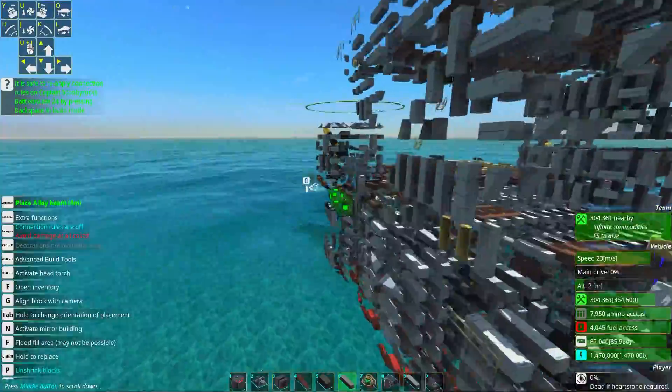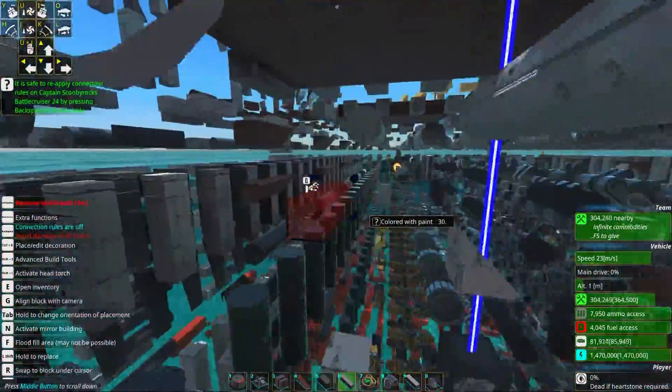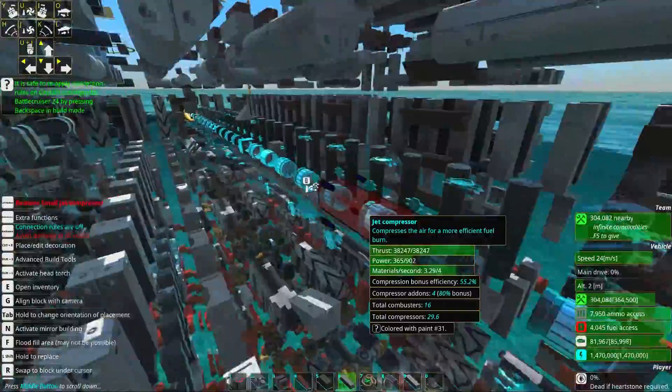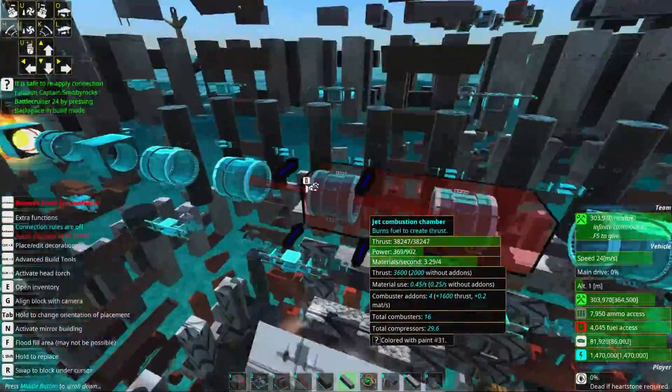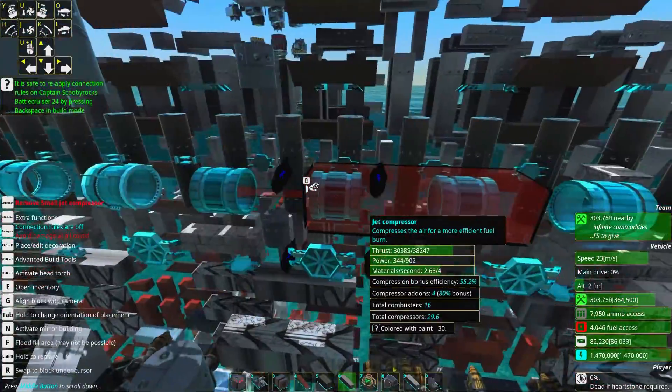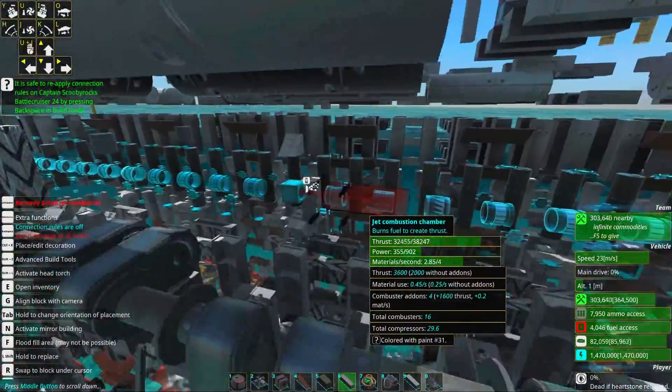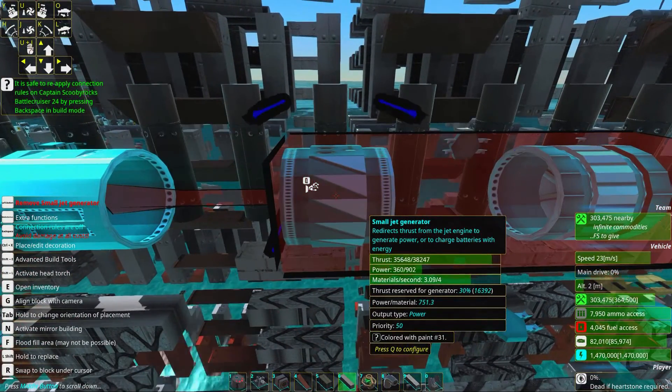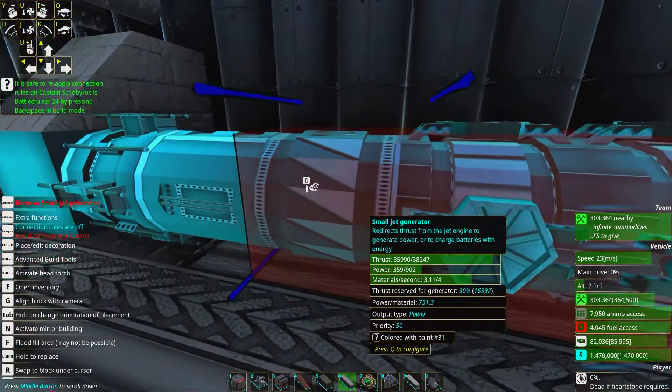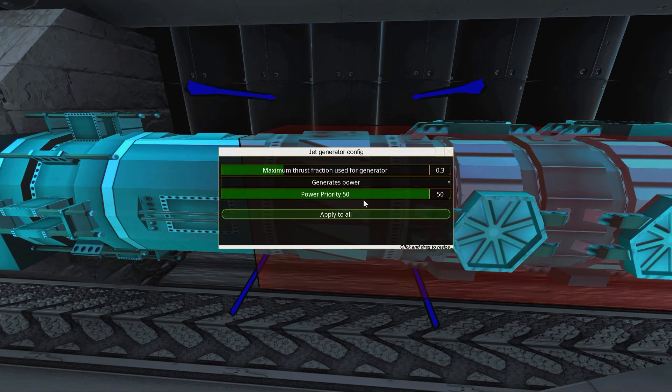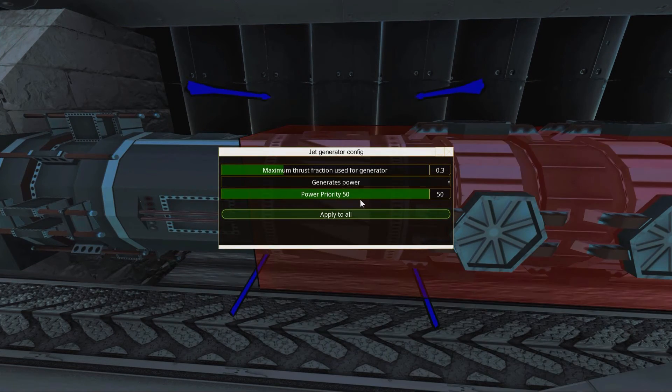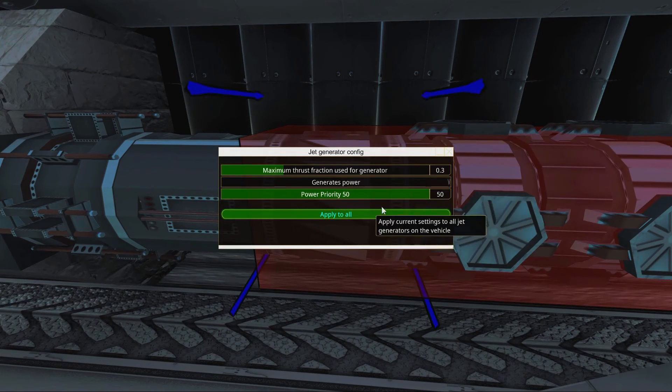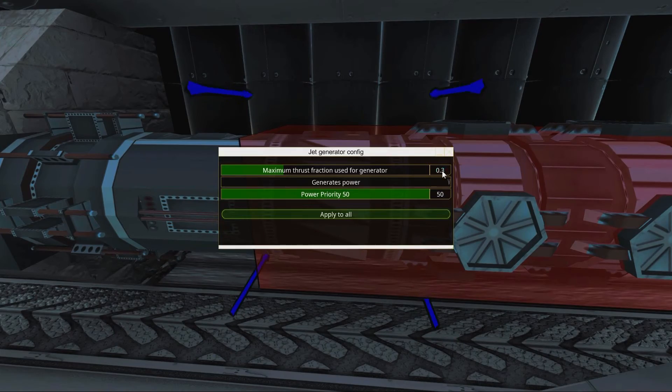We have different engines which are much more efficient than other engines. For example, jet engines are much more efficient than any fuel engine. We have a small jet generator, and this is of course set to power priority of 50. Some engines have a scale from negative 50 to positive 50.